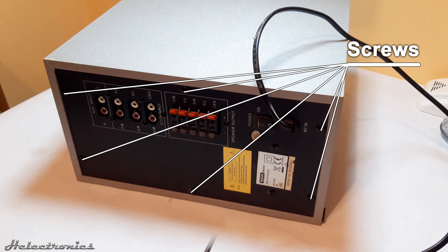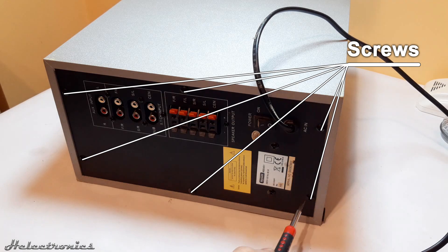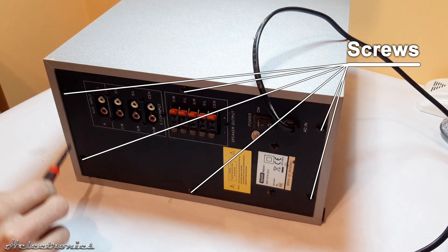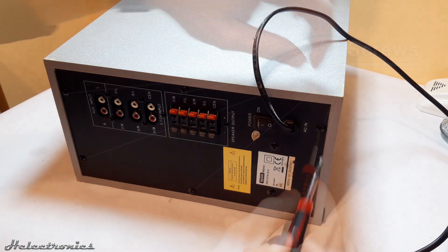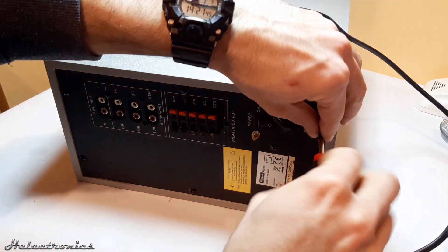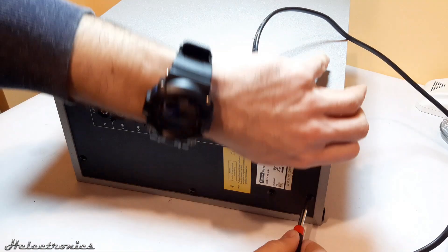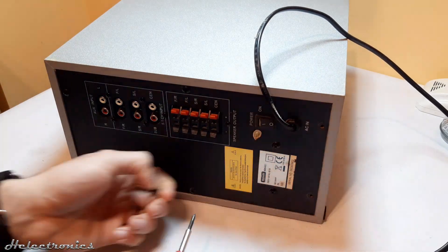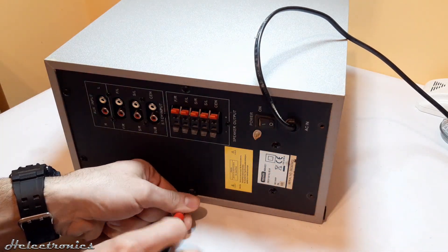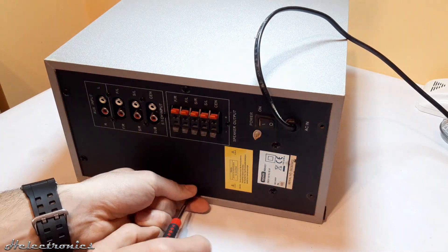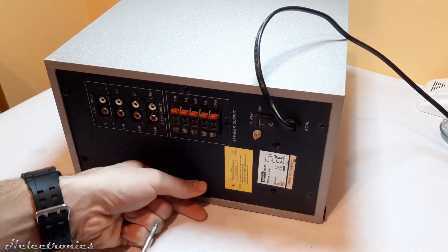To start the teardown 6 Phillips head screws have to be removed which are holding the backplate. I speed up the video at some parts while I take apart the system.